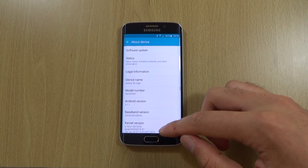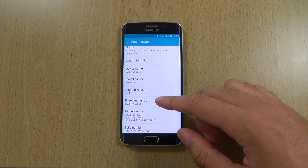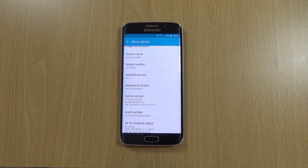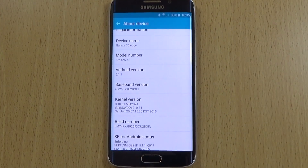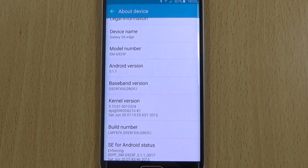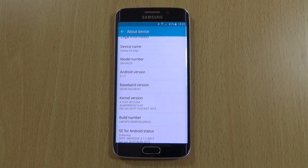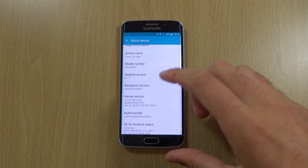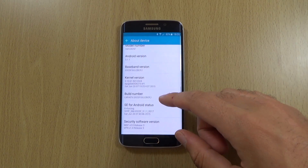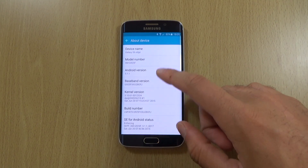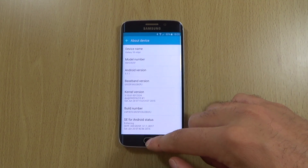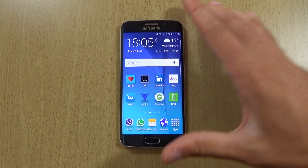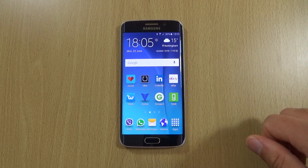The official version is available on Sam Mobile, so if you want to check it out you can use Odin to flash it on. It is quite quick to download as well, as long as you've got a good connection.